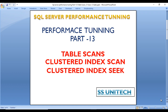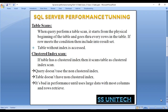Let's start with table scan. When a query performs a table scan, it starts from the physical beginning of the table and goes through every record. If our table has a thousand records, the scan will go through all thousand records. If a row meets the condition, it is included in the result set. This occurs when the table doesn't have any index.